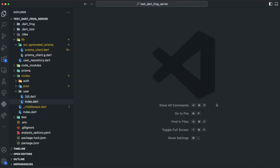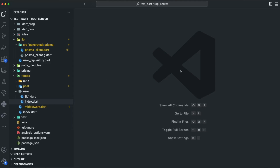Hello guys, welcome to the last episode of FullStack Dart. In this video I want to show you how we can share code between our backend and our frontend.